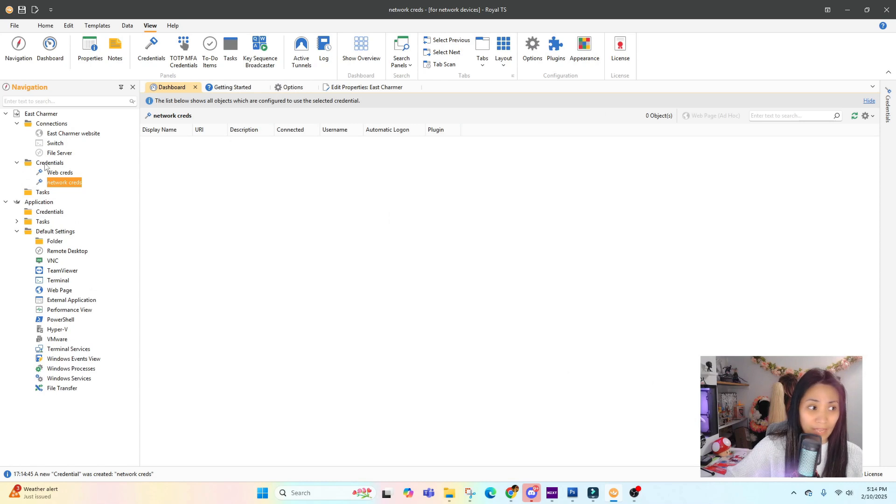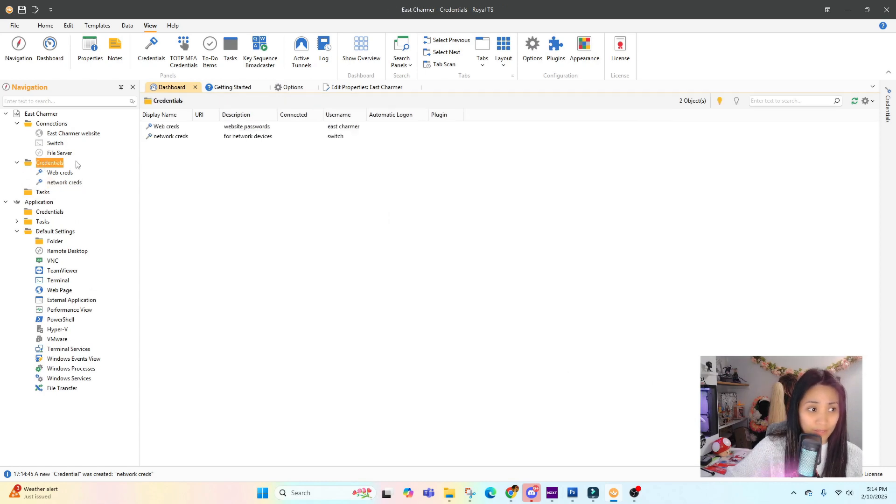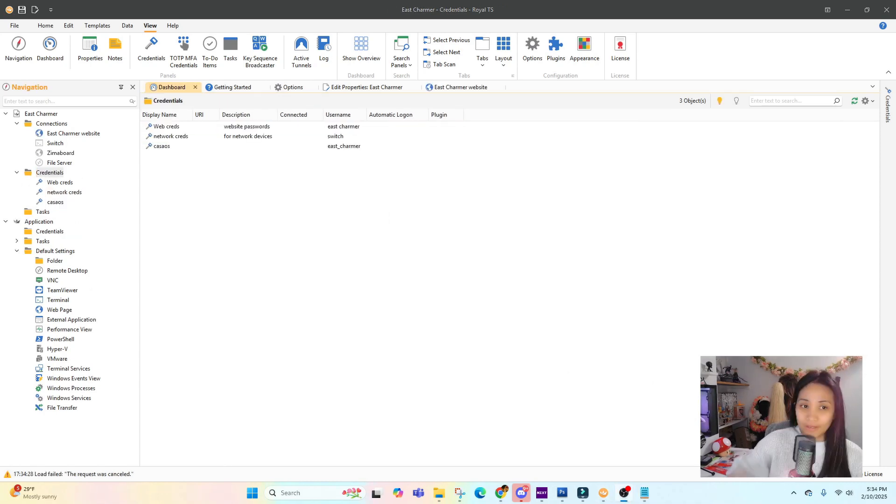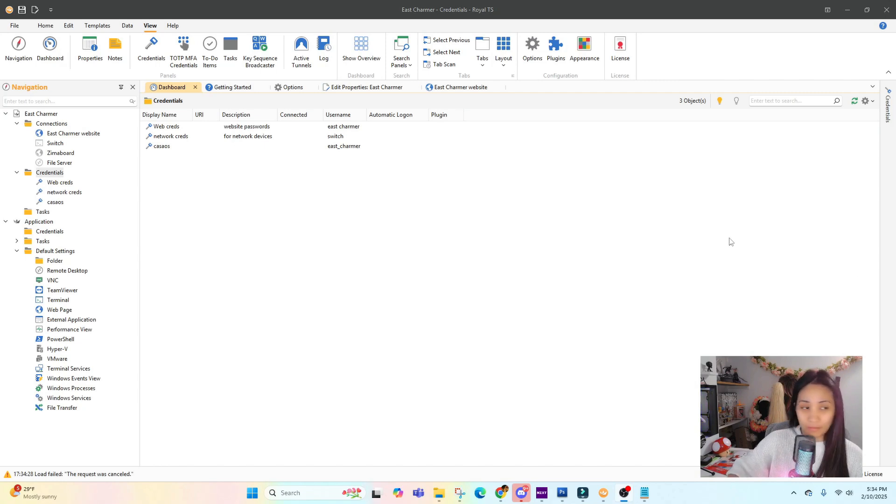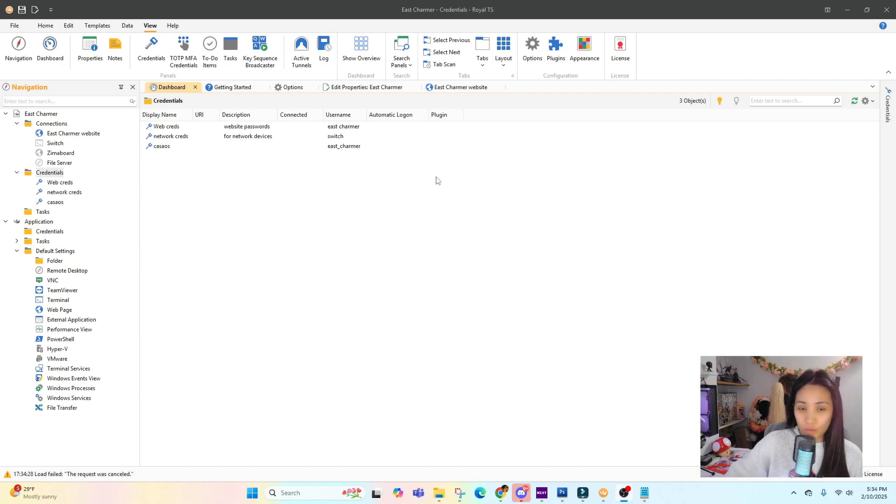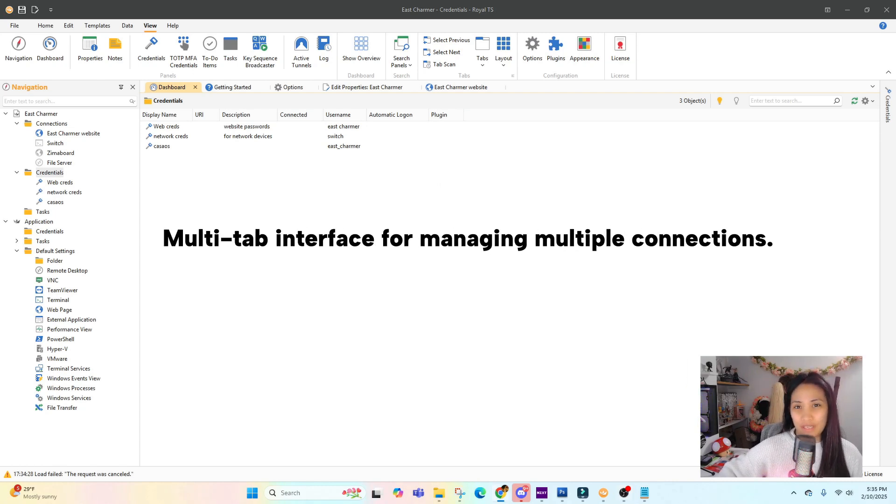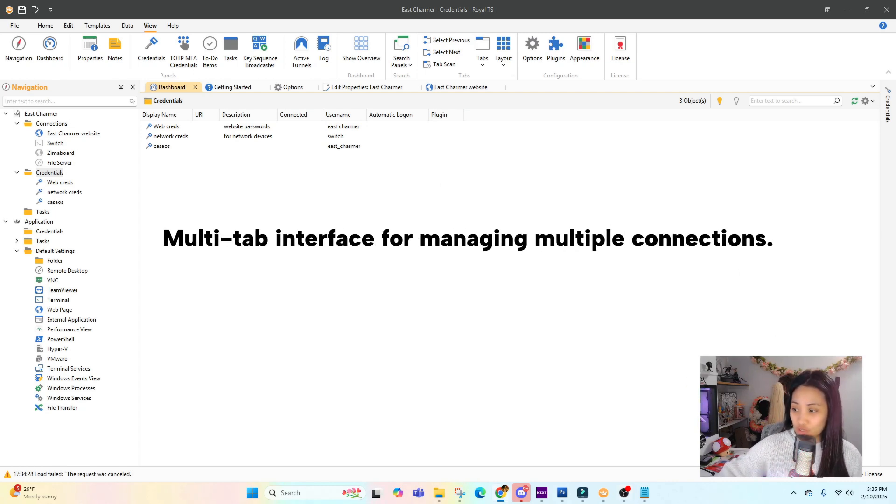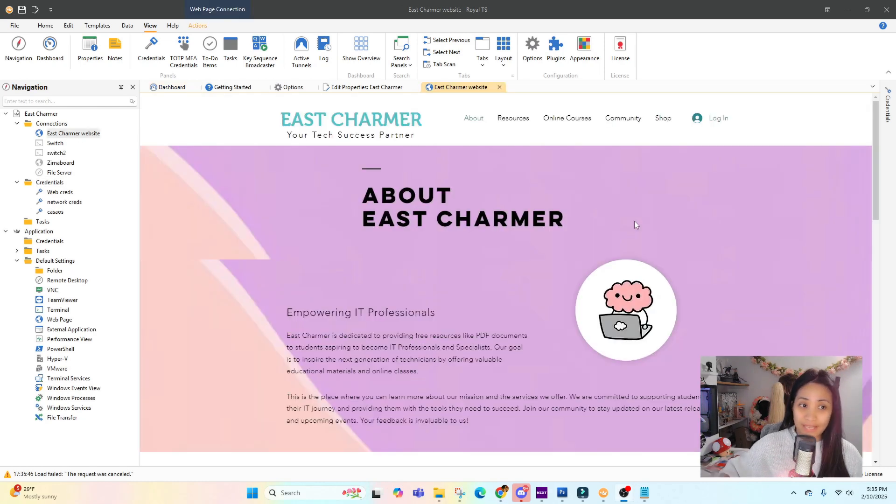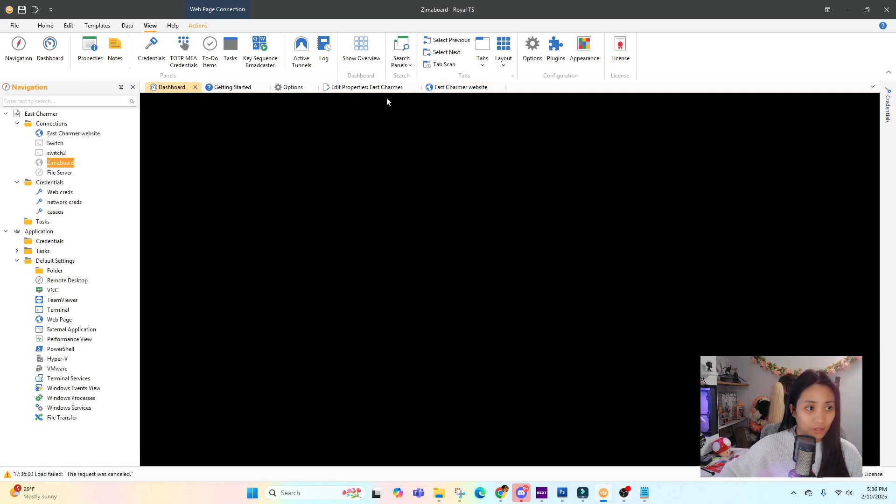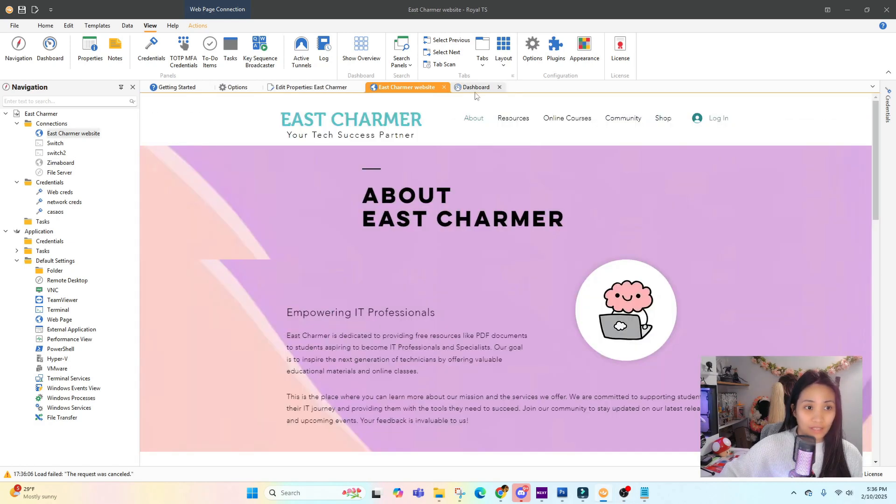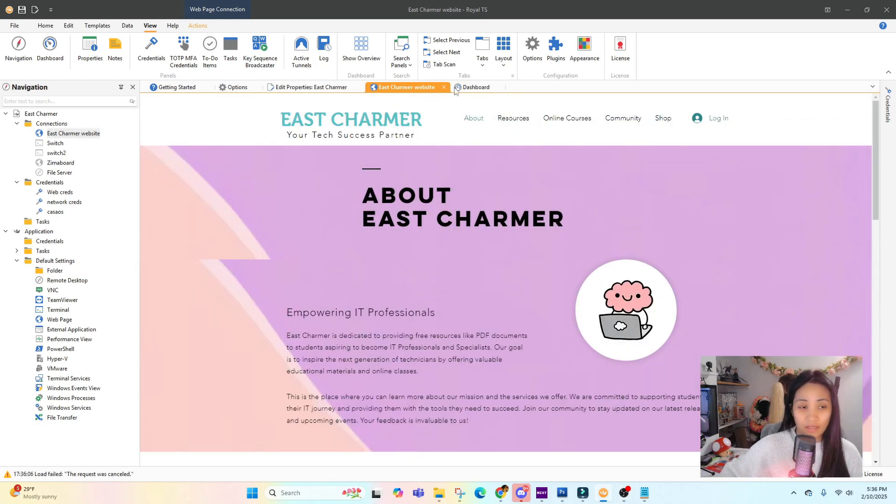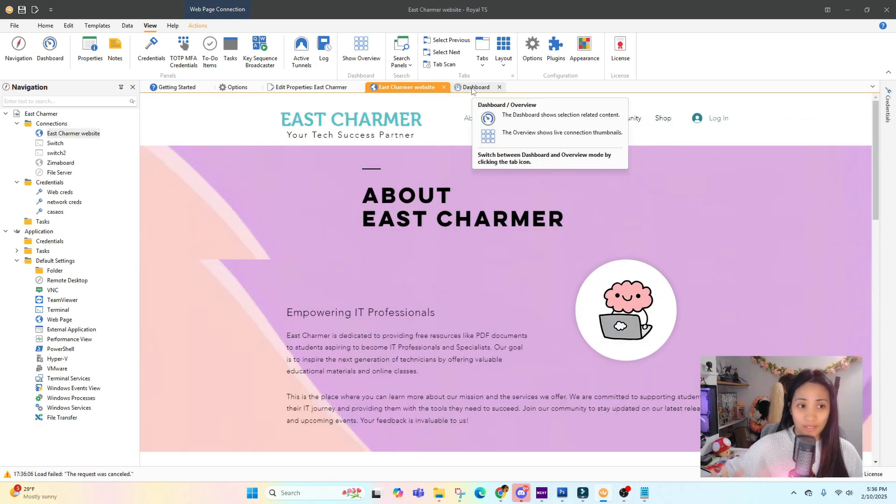Let's talk about the different features that I love about Royal TS - my favorite features. One of them is the multi-tab interface for managing multiple connections. This is what I do a lot at work. For example, I have two websites open and I need to copy some settings from one to the other.